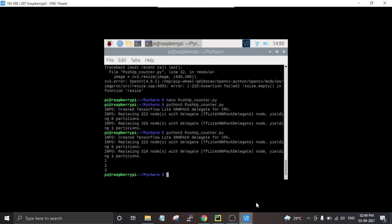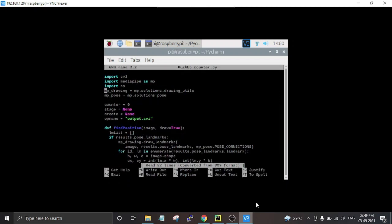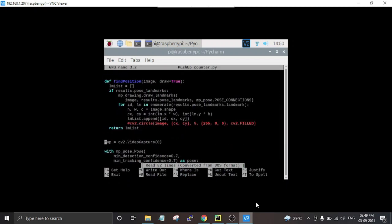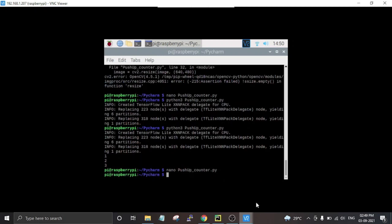Now let's test it with a live video feed from the Raspberry Pi camera. For that, make a change in your code — the video device address. Instead of using a pre-recorded video, change the video address to 0 for the Raspberry Pi camera, then save the changes and launch your Python script.